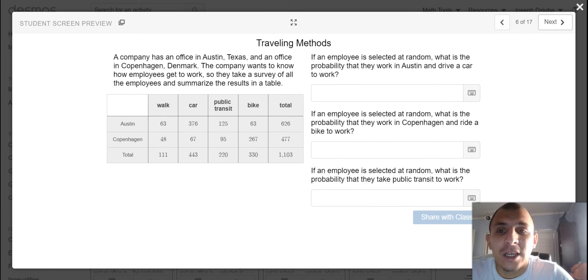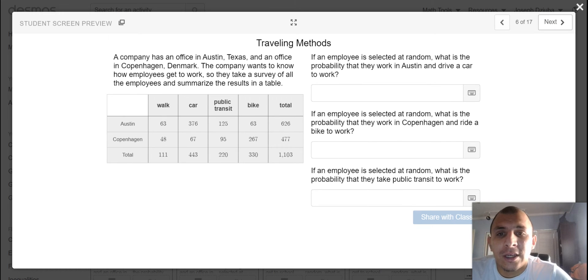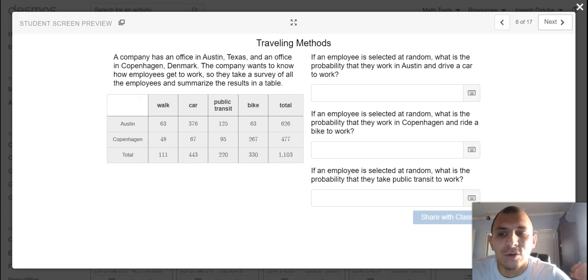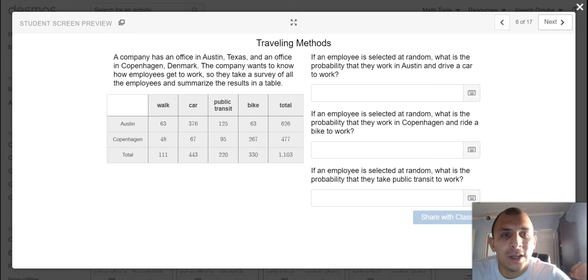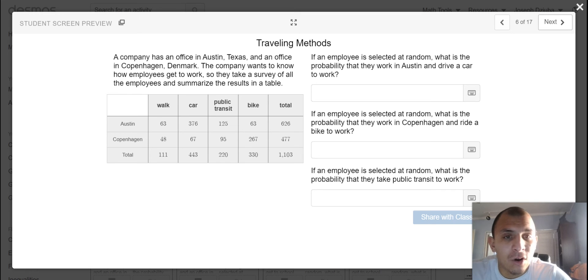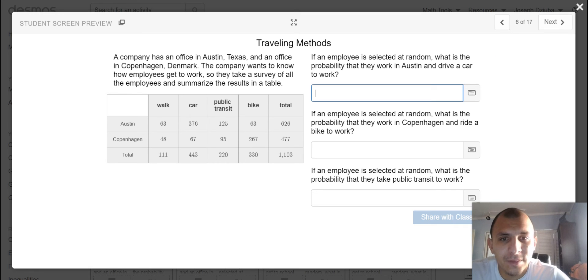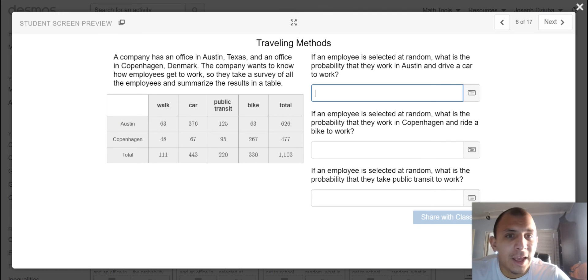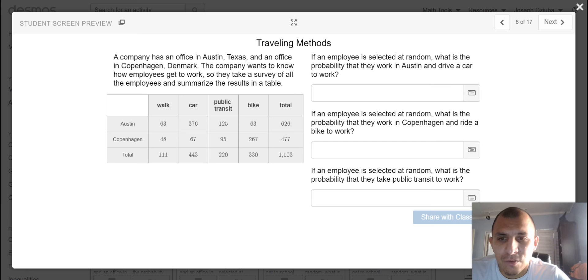In our next two-way table, we have a company in Austin, Texas and Copenhagen, Denmark. The company wants to know how employees get to work, so they take a survey of all the employees and summarize the results in a table. If an employee is selected at random, what is the probability that they work in Austin and drive a car to work?